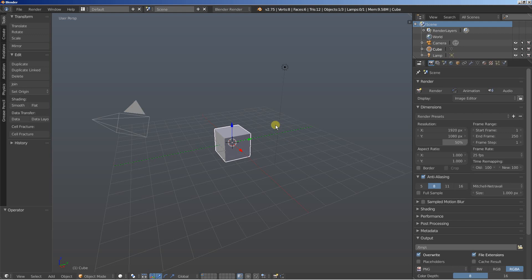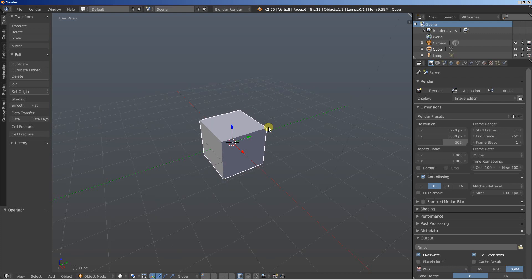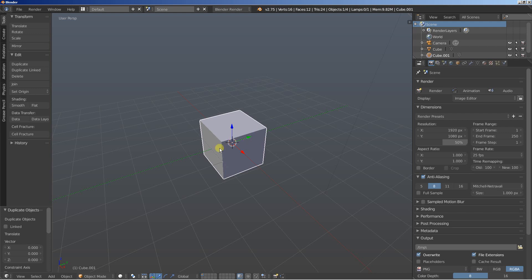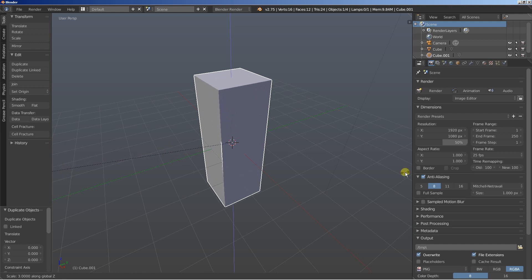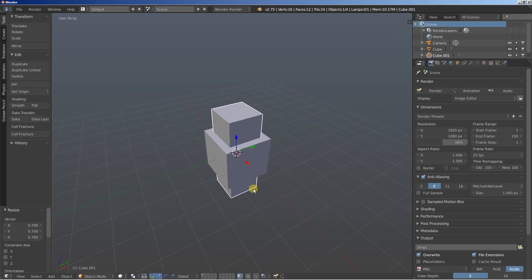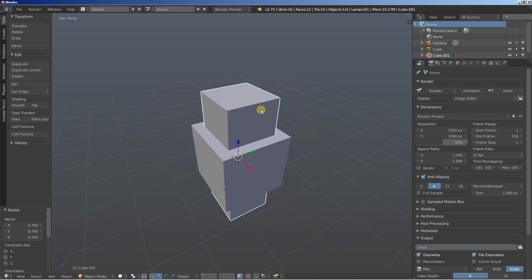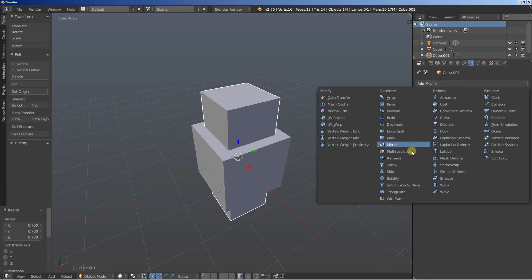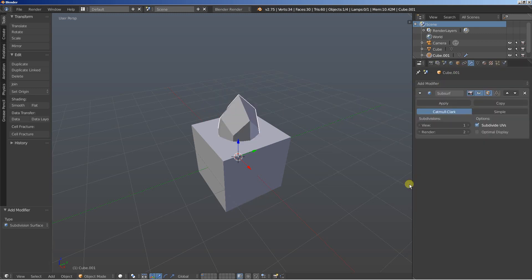Now let's begin. We have the default scene here open and the default cube selected. What I'll do is hit Shift D to create a duplicate of the first object, then hit the right mouse button to cancel any movement for the copied object. I'll hit S and Z to scale the second cube on the Z axis and then S to scale it on every axis. For this cube I'll move over to the modifiers, click Add Modifier, and add a subdivision surface modifier.